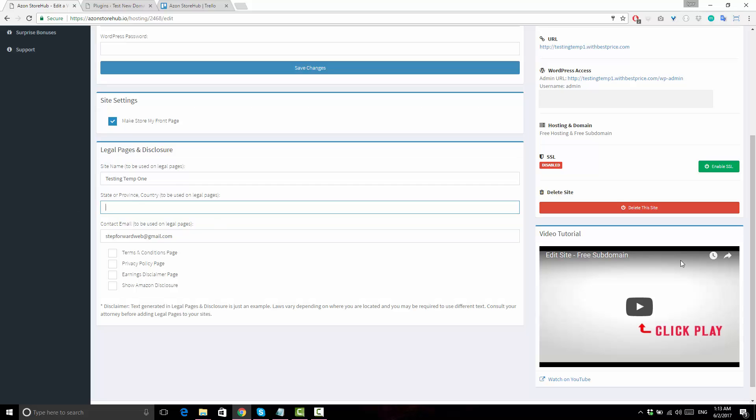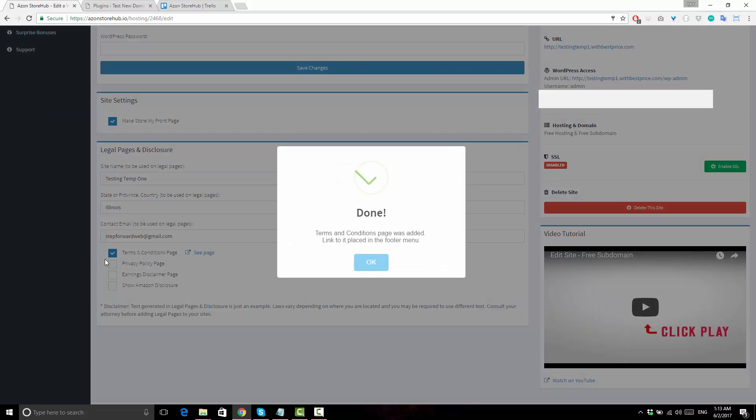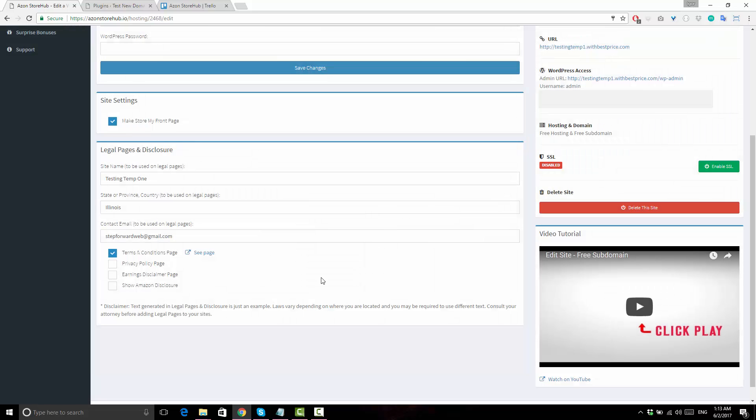Just fill it out and then click on the checkbox next to the desirable legal page type. It takes just a few seconds for each page to generate and when it's ready, you can use the preview link to see the page on your site.